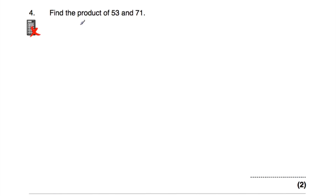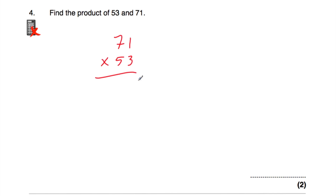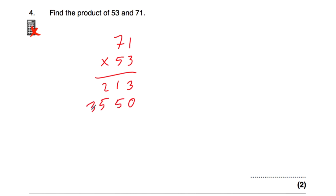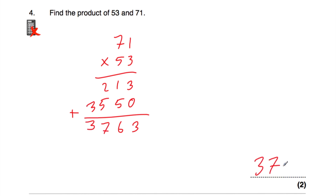Question number 4 says find the product of 53 and 71. In maths, the term product means what you get whenever you multiply two numbers together. So we multiply 71 by 53. 3 times 1 is 3, 3 times 7 is 21, so 71 multiplied by 3 is 213. Then 71 multiplied by 50: put our 0 down, 5 times 1 is 5, 5 times 7 is 35, giving 3550. Adding together: 3 plus 0 is 3, 1 plus 5 is 6, 2 plus 5 is 7, and 3. The product of 53 and 71 is 3,763.